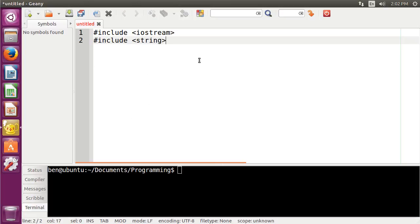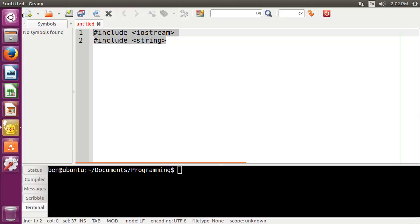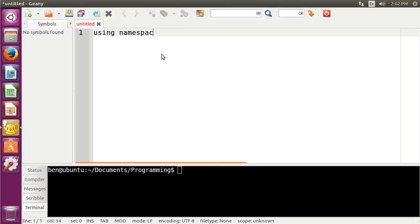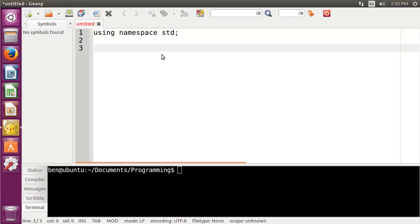So a library is basically just another C++ application or a C++ source file. So we can actually make a C++ application, or a C++ library, rather, just by writing a normal application. So let's just do that. So instead of including IO stream or string here, I'm just going to jump right into the using namespace std.